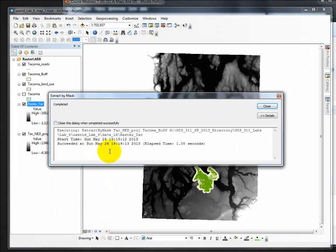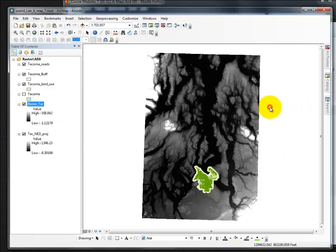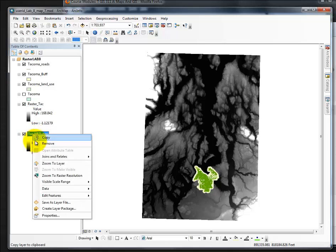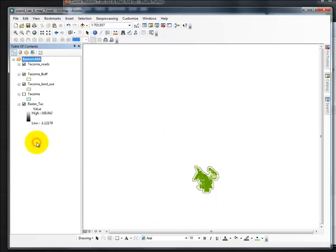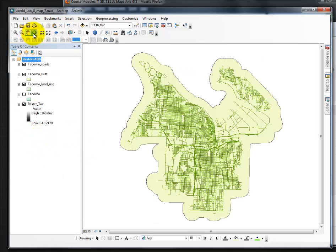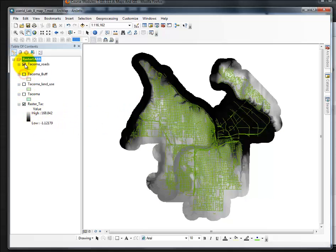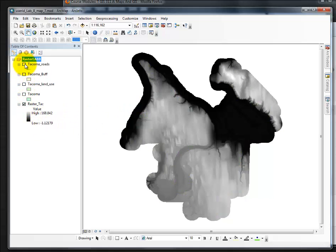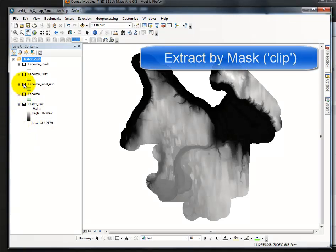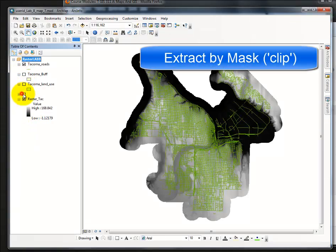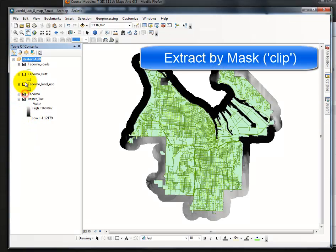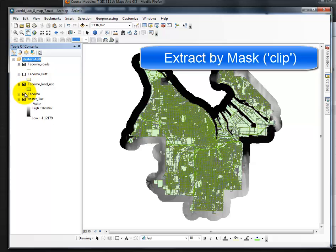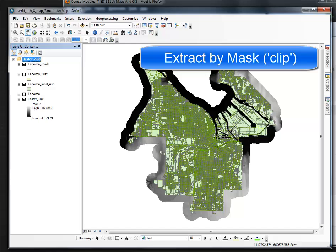OK, it runs in less than one second. I'll close. There's my raster Tac. I'm going to remove this layer, zoom to the full extent, and if I turn off these layers, we can see my raster is now clipped to the proper size. That's how you extract by mask or clip a raster.